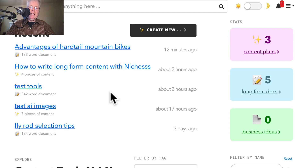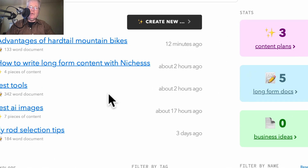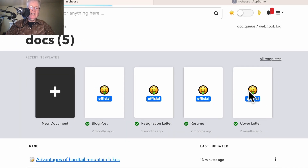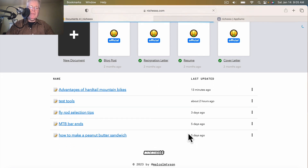You have one place that you can go through, which is the Create New button at the top of the screen. Or as I will show you here, I'm going to go through long-form docs. The reason I'm doing this is I wanted to speed up this particular tutorial on Niches.